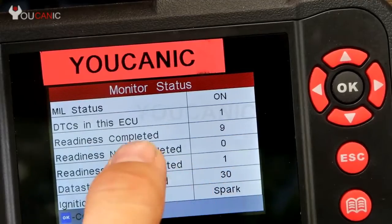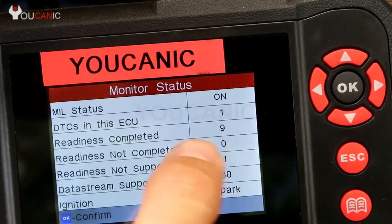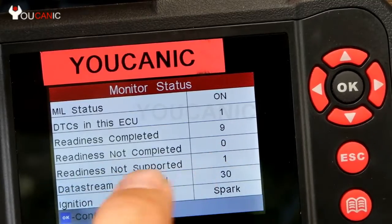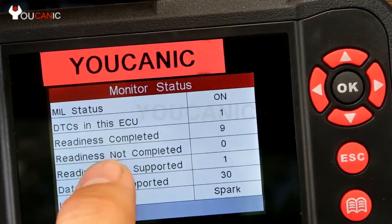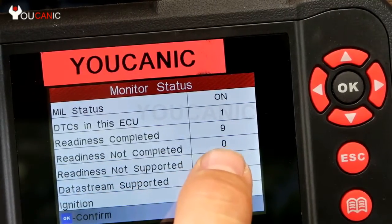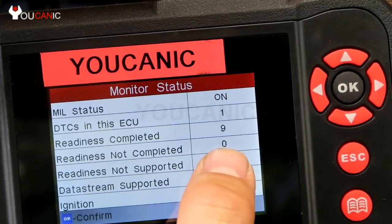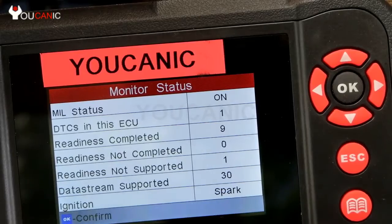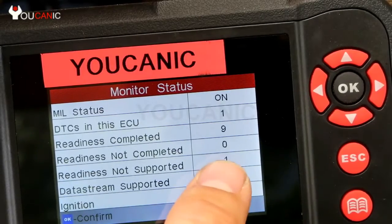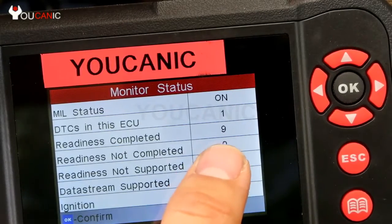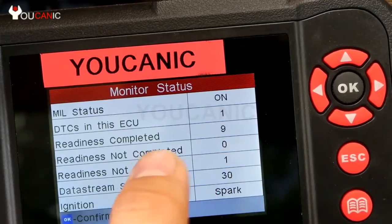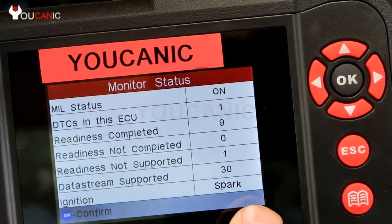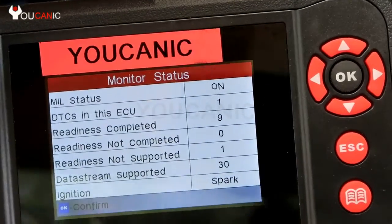There is one fault code found. Readiness completed is nine and not completed is zero. This is important because if you have readiness not completed — more than one or two — that means the battery was either just disconnected or you erased the codes. If you have numbers showing not ready or not completed, you cannot take your car for a state emission test because it will fail.